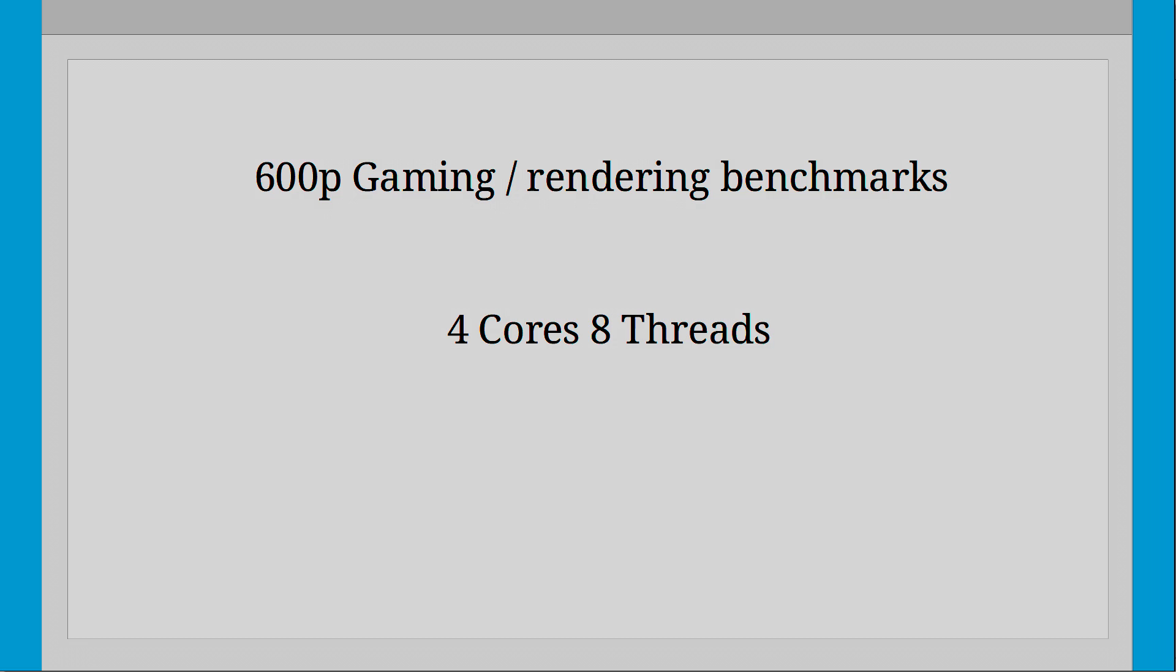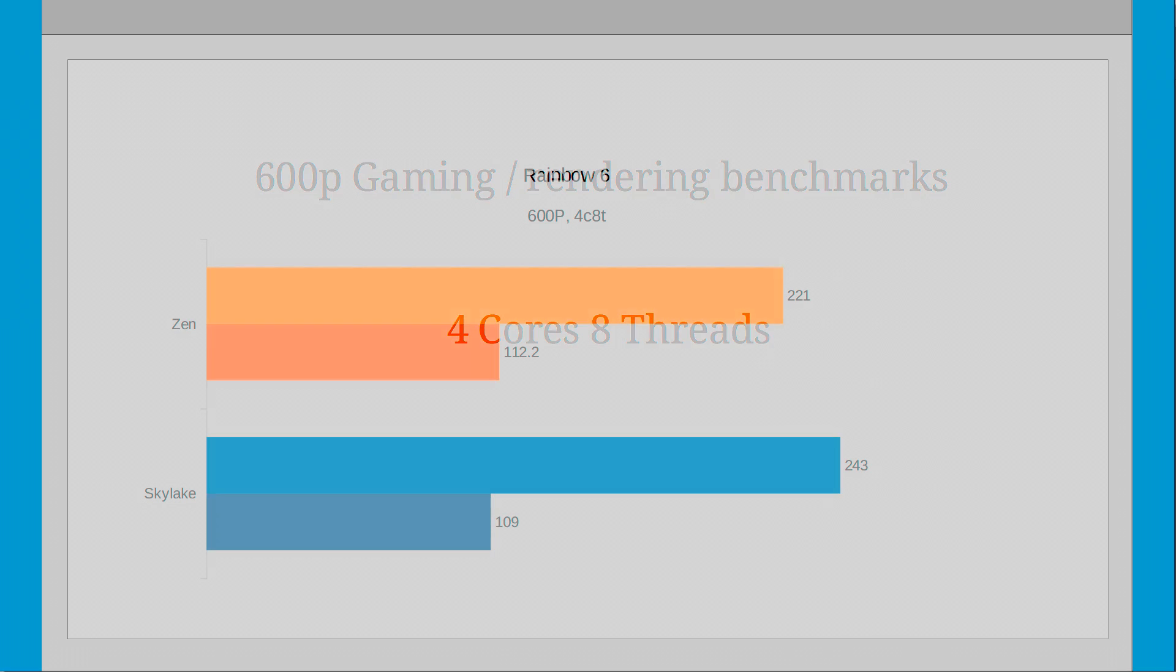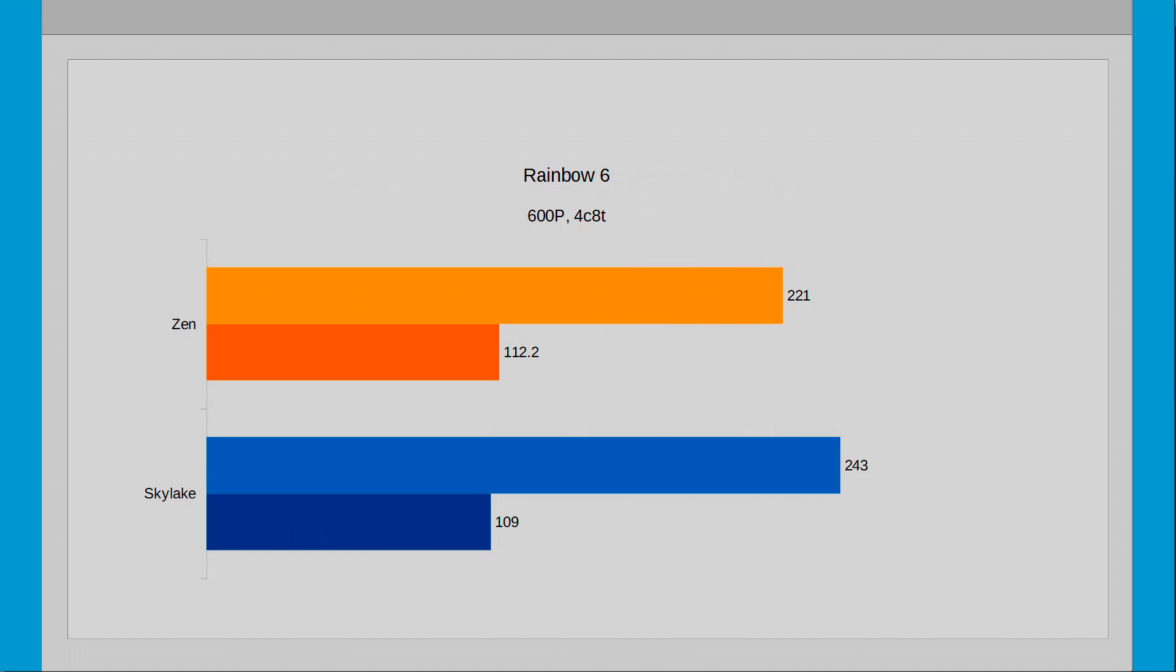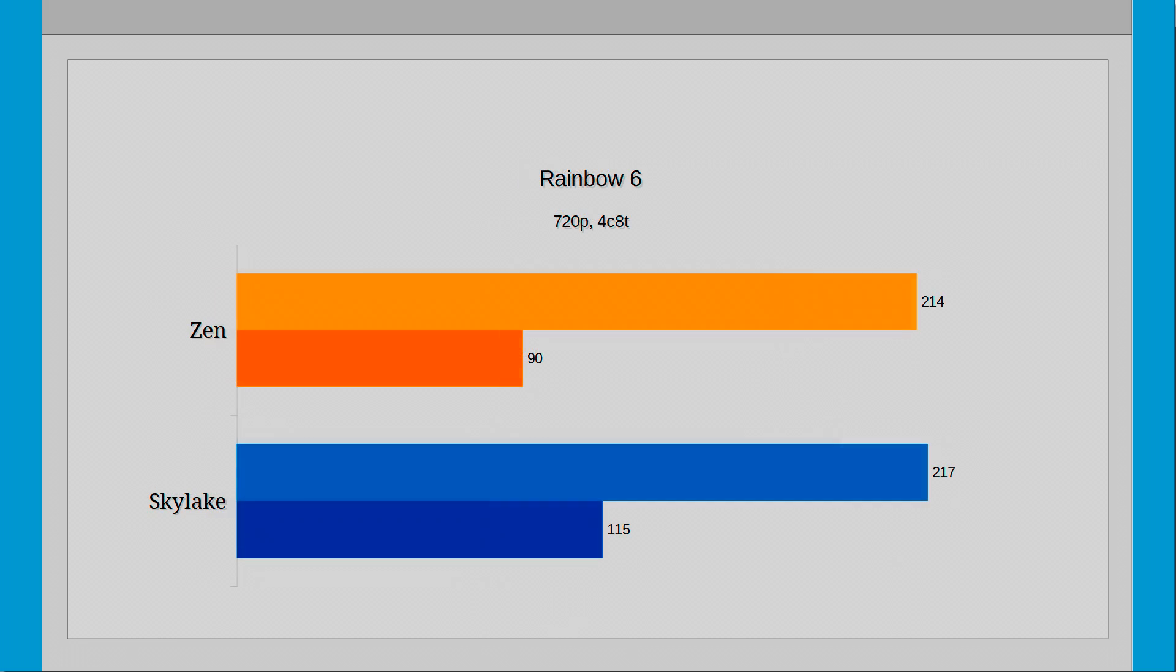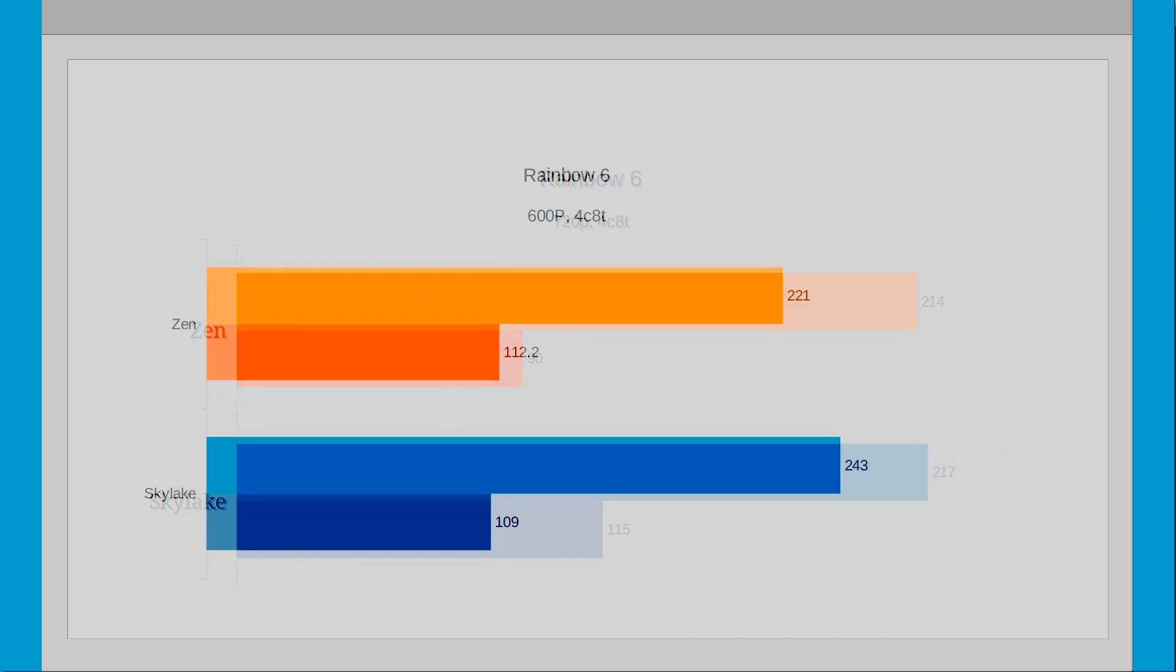So starting back off with Rainbow Six Siege again, and all of a sudden things have changed quite a bit from the previous Rainbow Six benchmark. Before, if you remember, both CPUs were tied in averages and it was the minimums that Skylake came ahead. Whereas things have switched around now and look more like CSGO's benchmark.